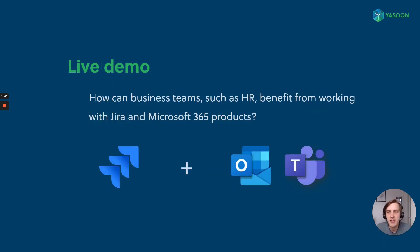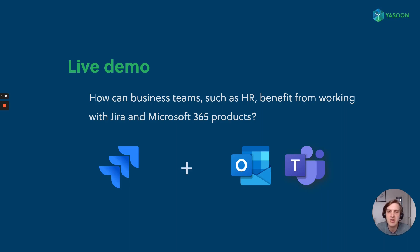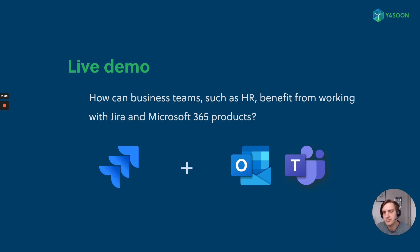In today's session, you will learn how to improve your team's work by connecting Jira to Microsoft Outlook and Microsoft Teams. As an example, we will show an HR application workflow that illustrates how to work with emails, schedule meetings across tools, and how to collaborate in Microsoft Teams and Jira.